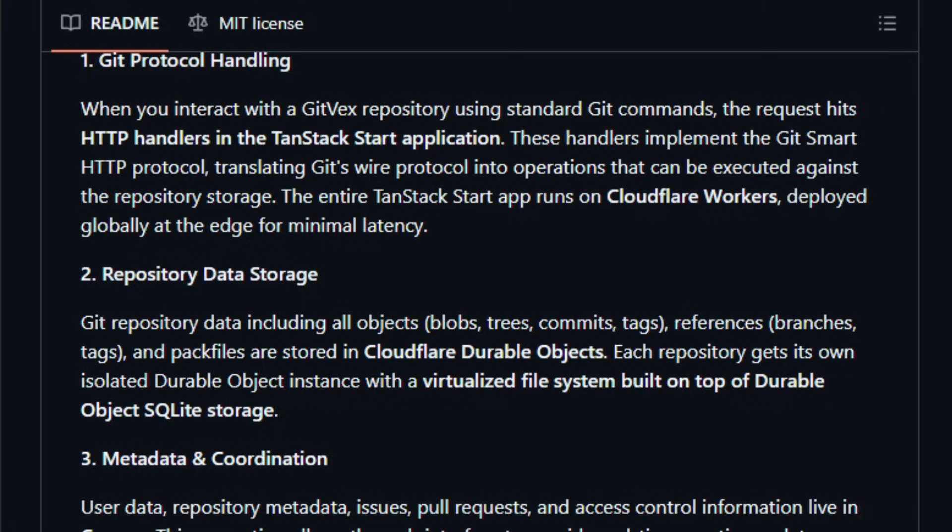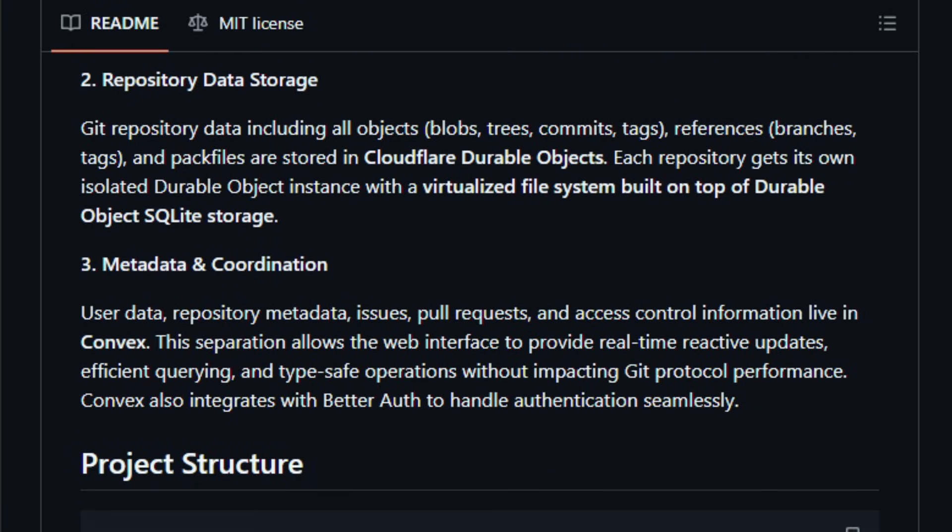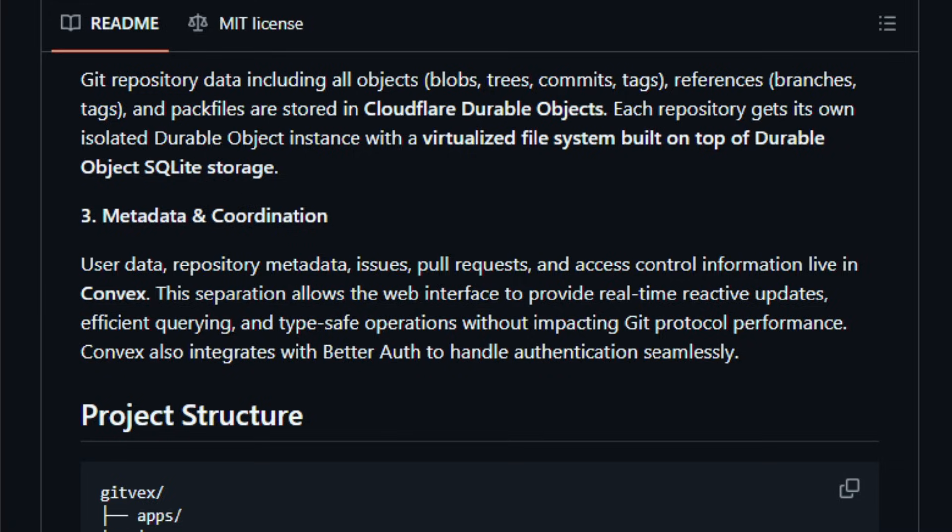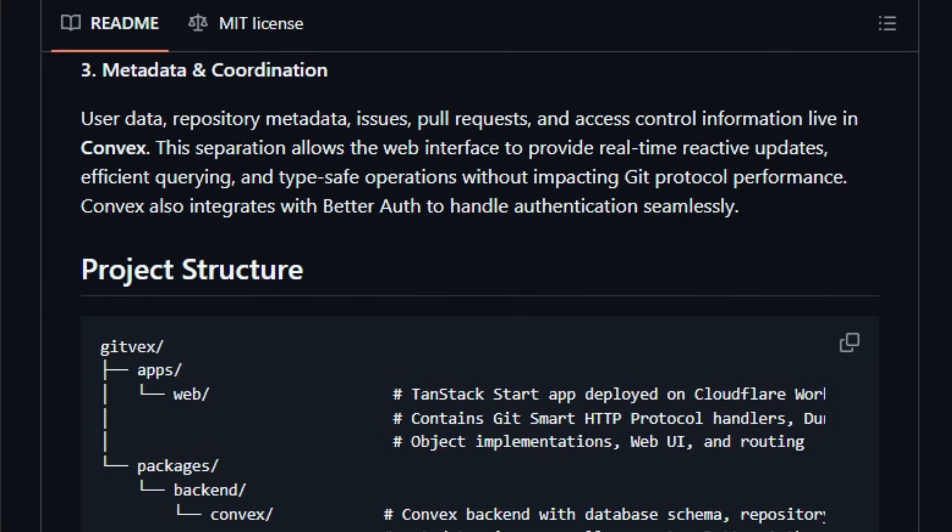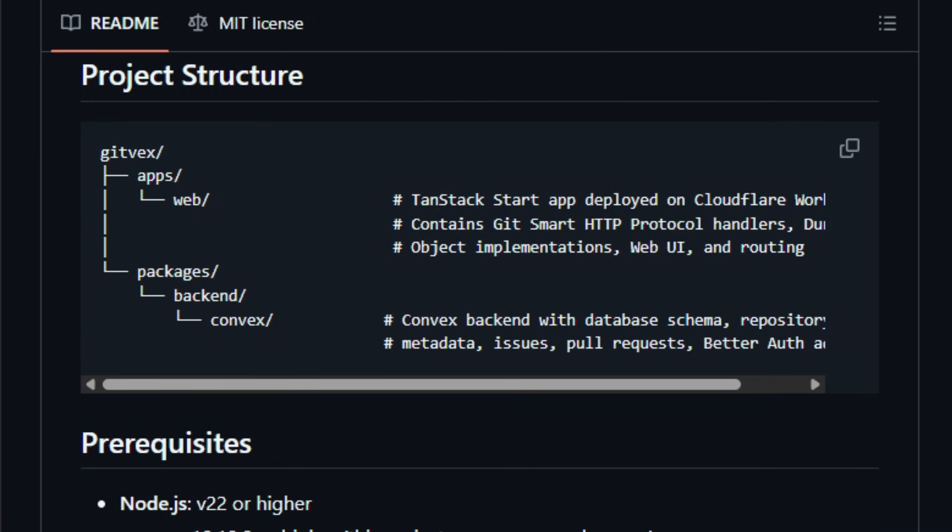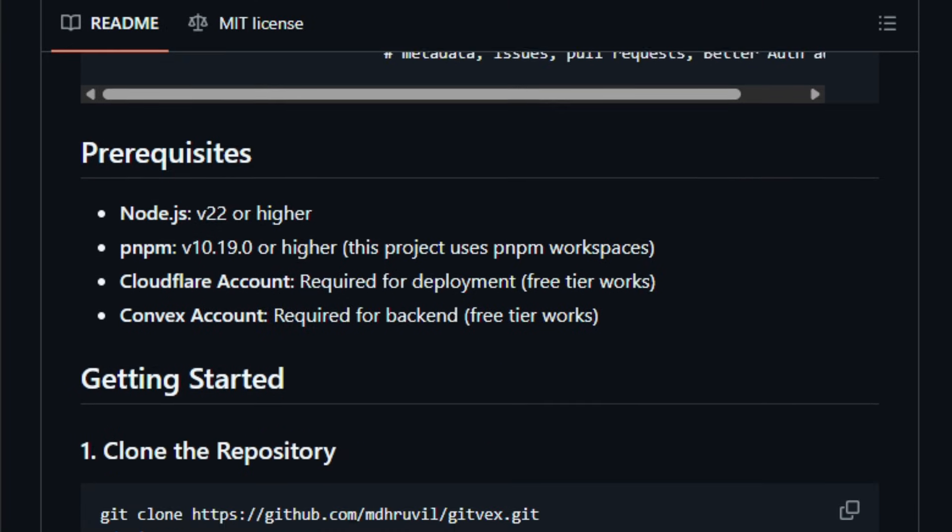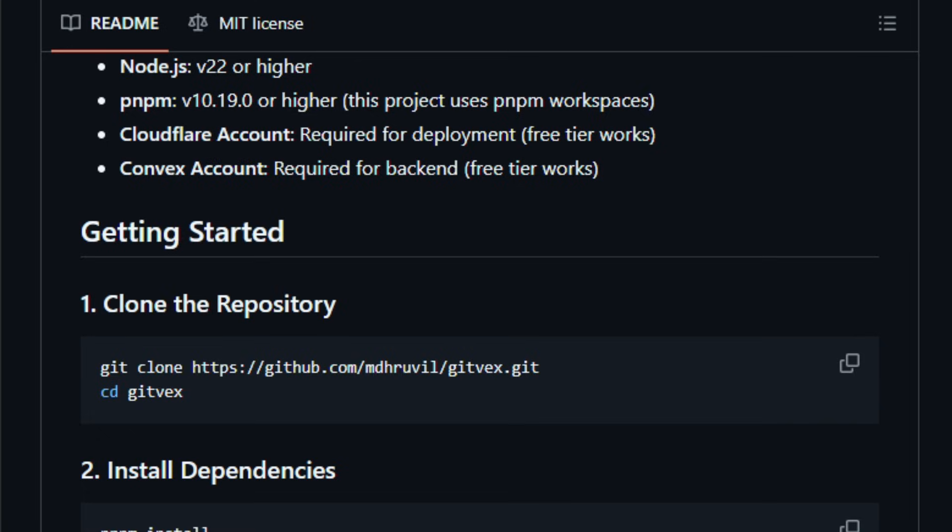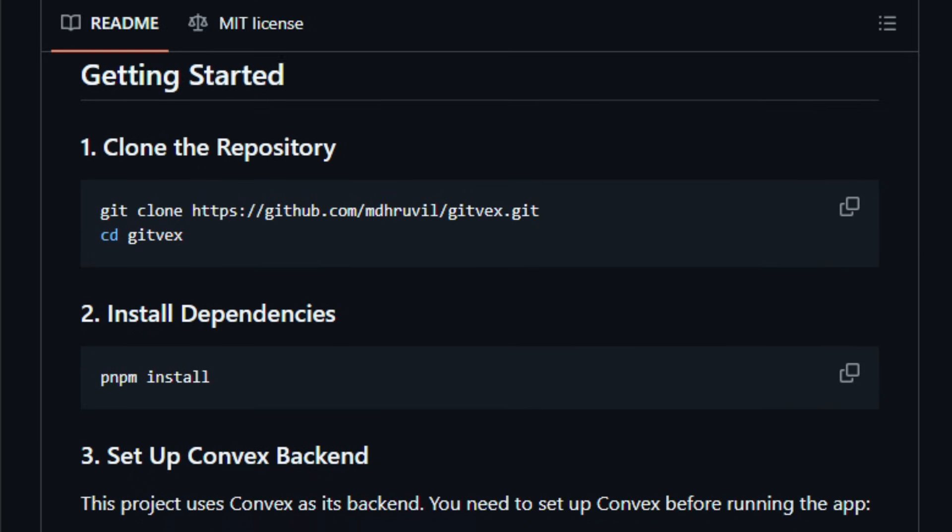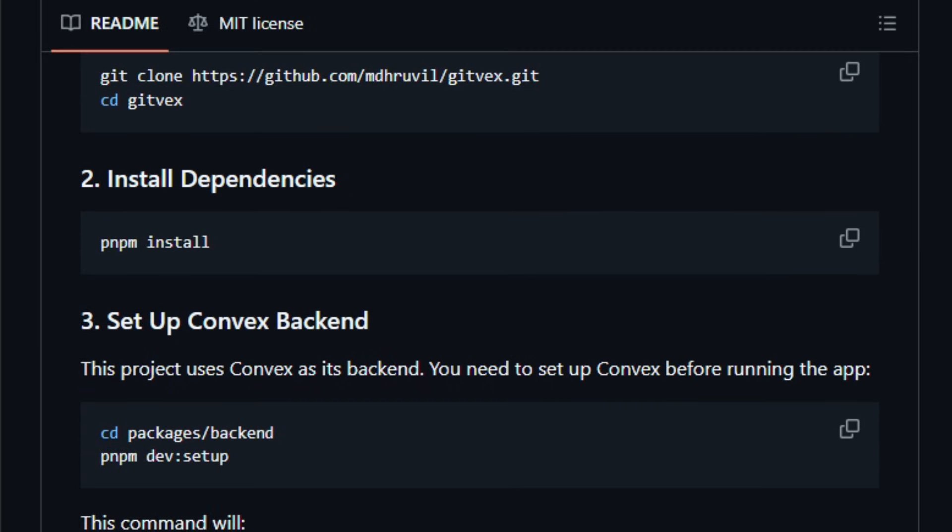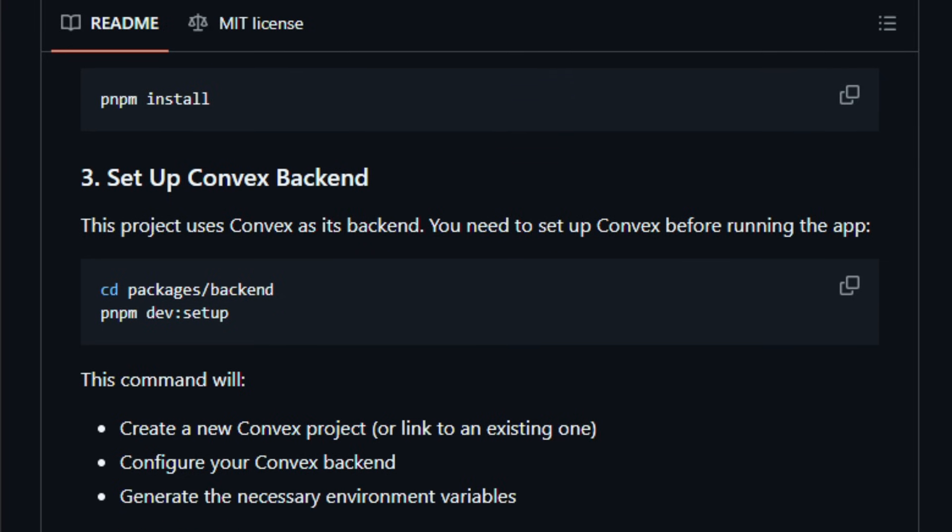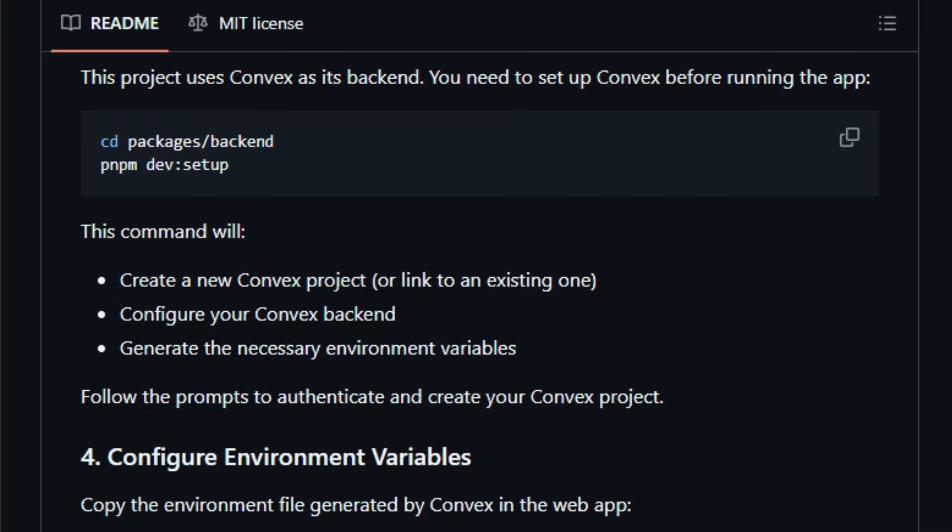It supports unlimited public and private repositories, a web interface built with Tanstack Start and TypeScript, and standard Git operations like Git Push and Git Pull via smart HTTP protocol. It's tailored for developers and self-hosters who want full control of their code hosting stack, minimal infrastructure overhead, and fast global performance via edge deployment. Because it leverages Cloudflare's network, you gain low latency and high availability without managing servers. Try it today and feel how much lighter your repository hosting workflow can become.